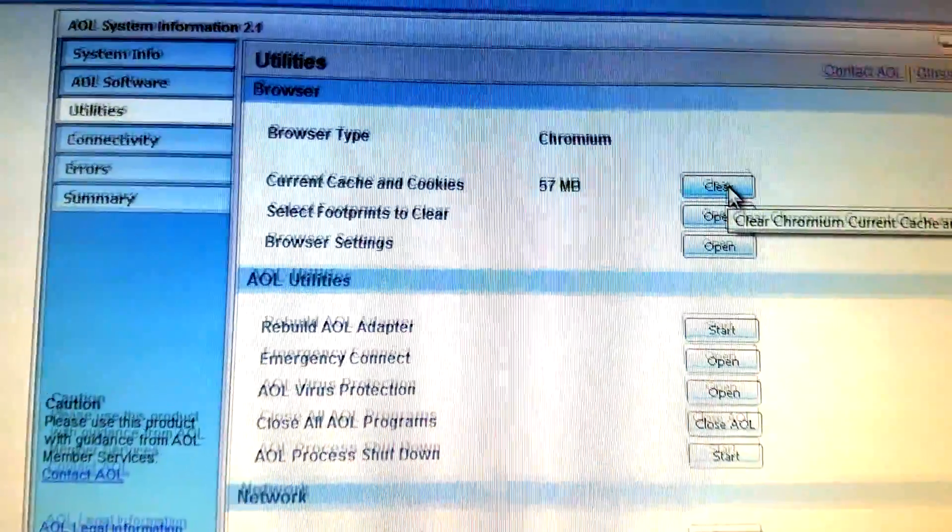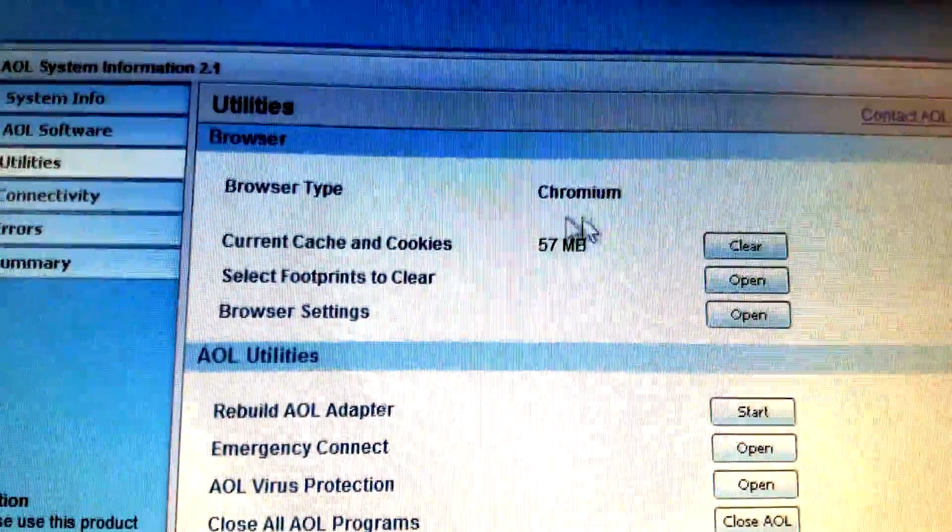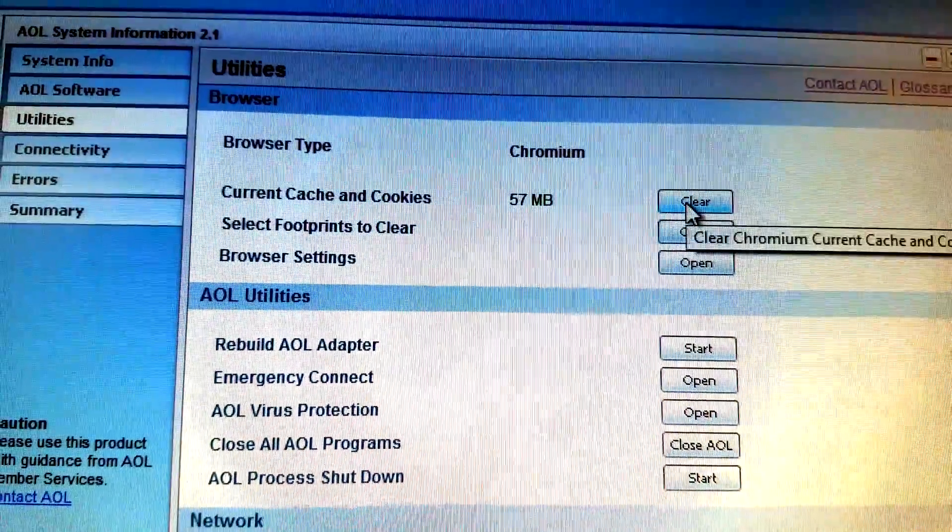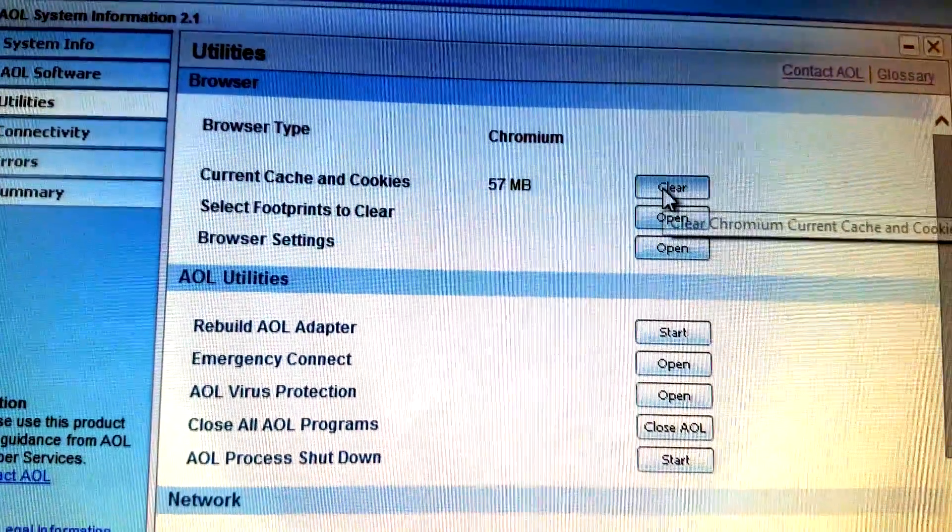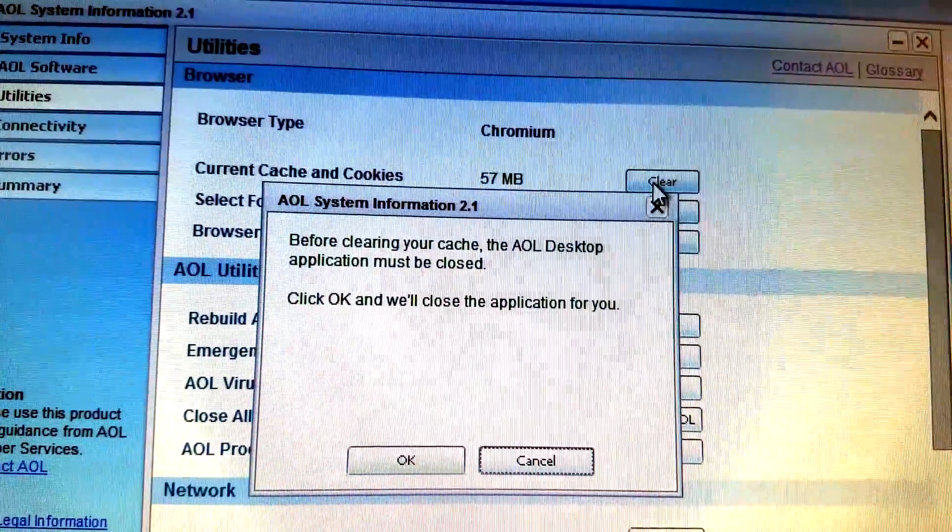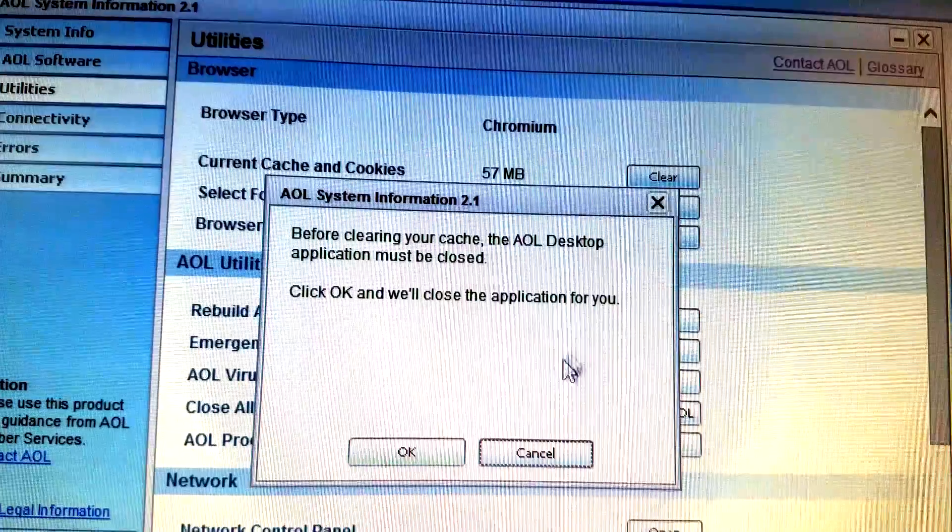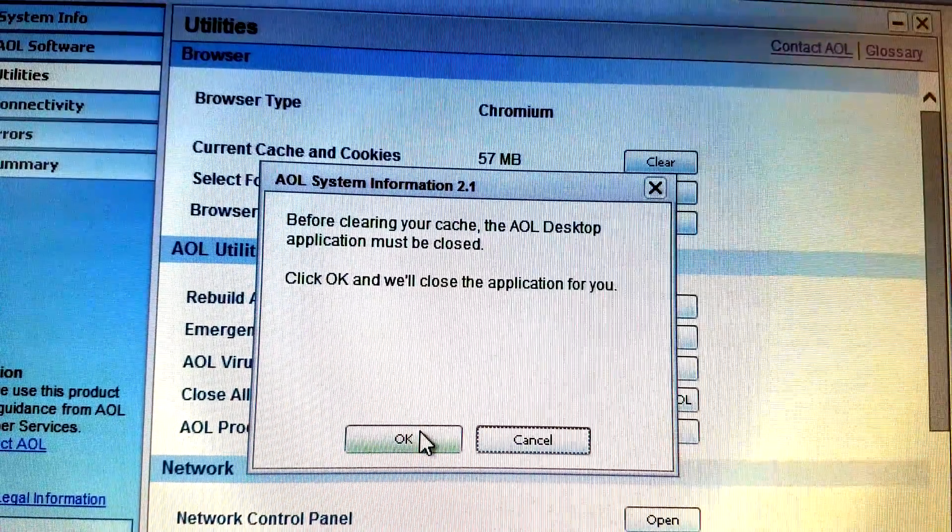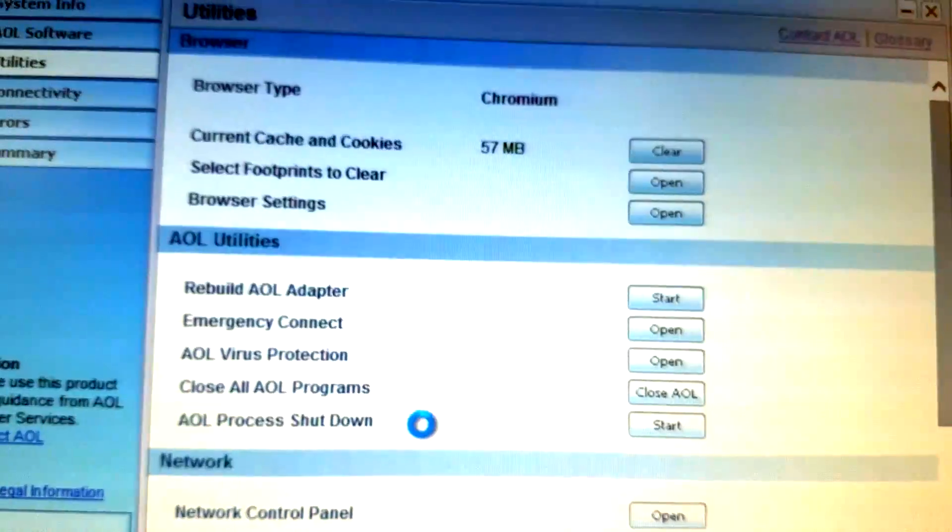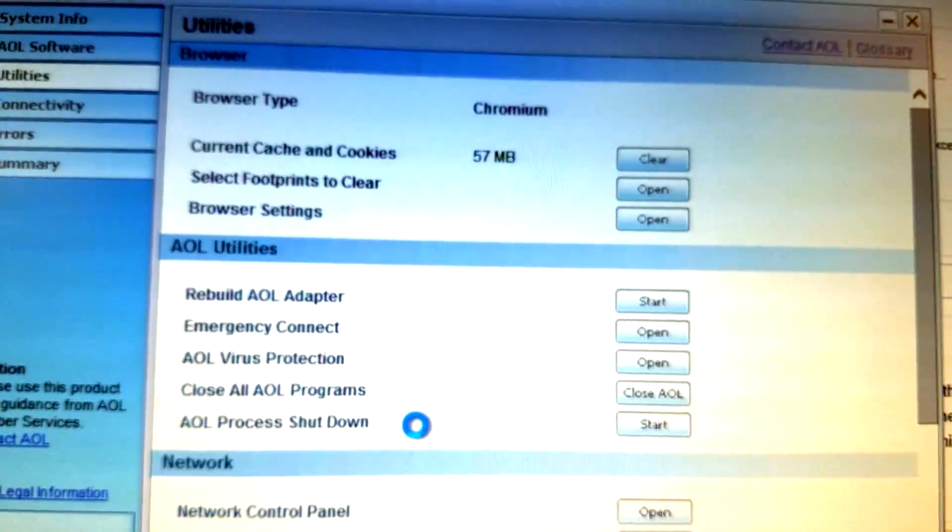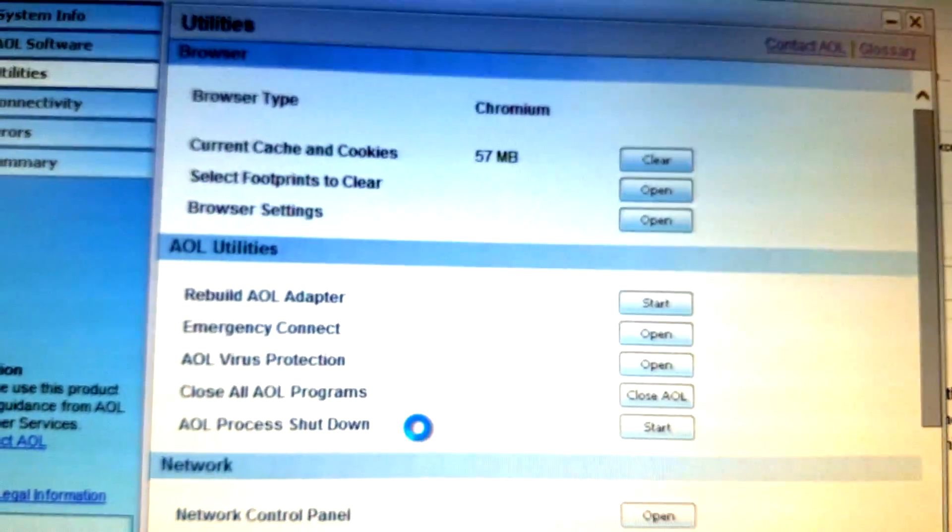Clear the cache and cookies. It'll tell you it wants to close AOL, and then once you clear that, whatever junk was hanging out in that 57 megabytes of trash goes away.